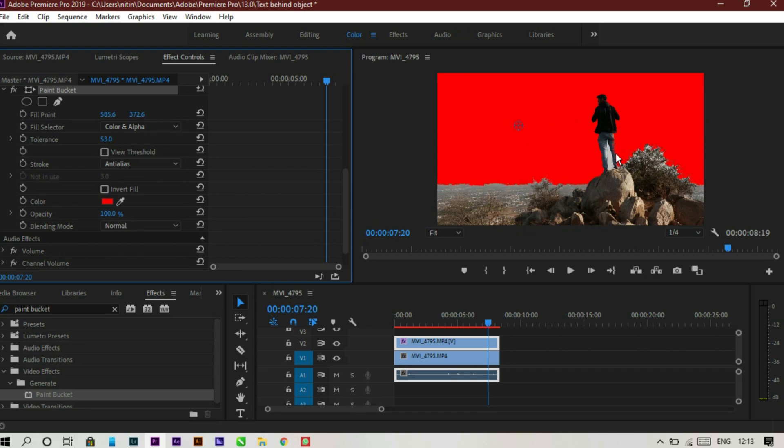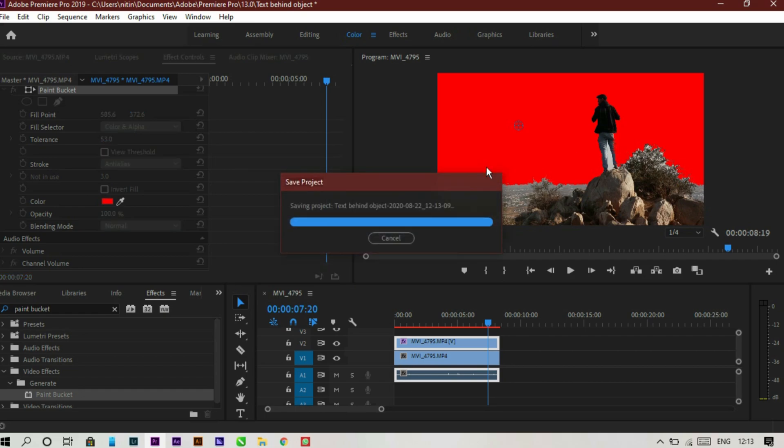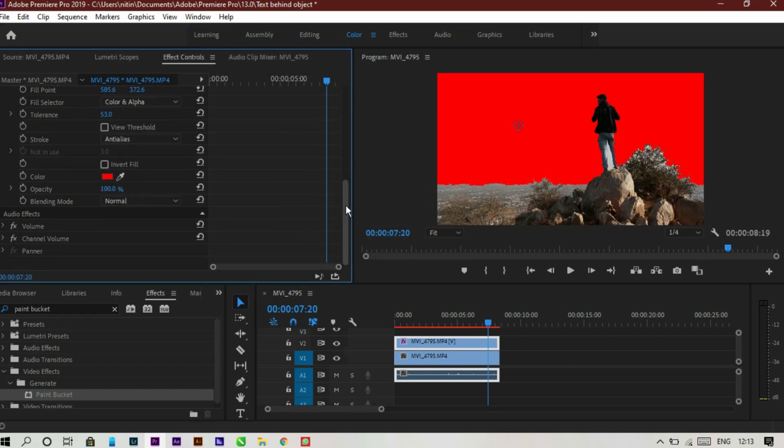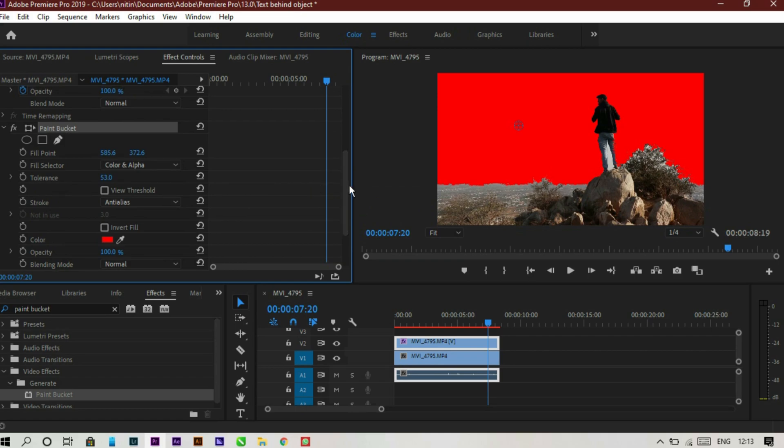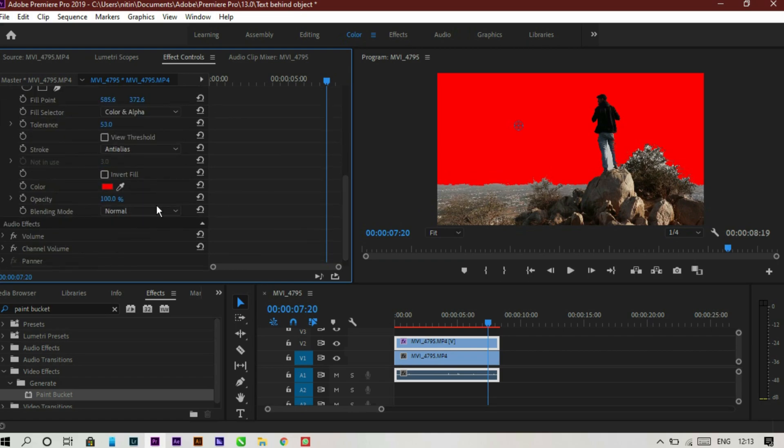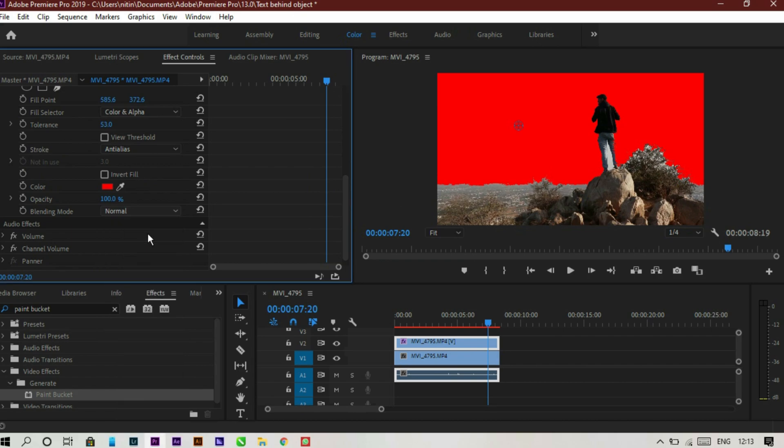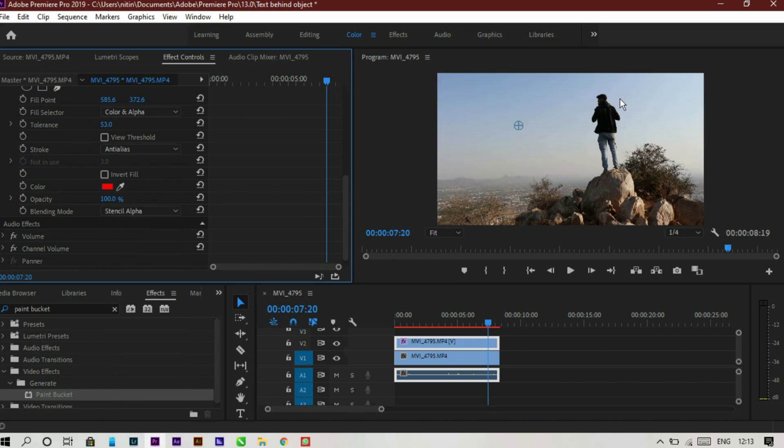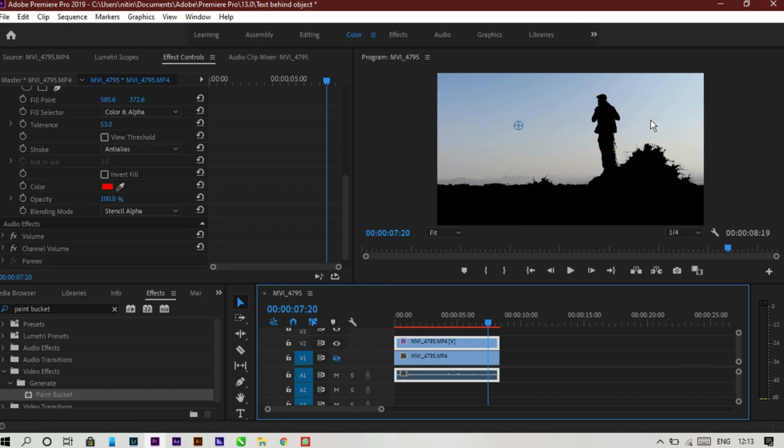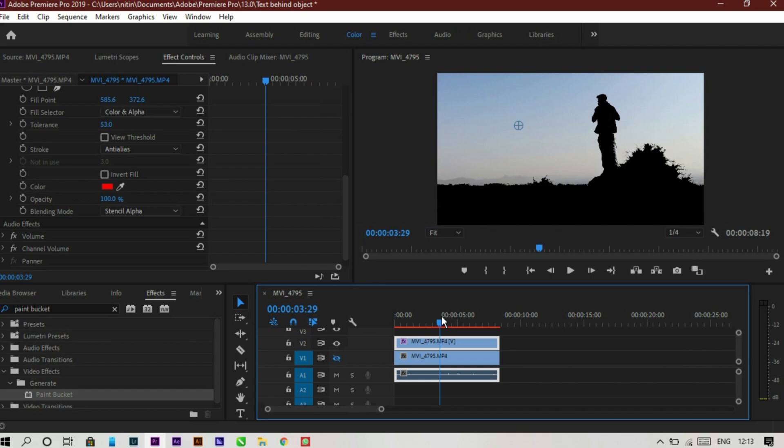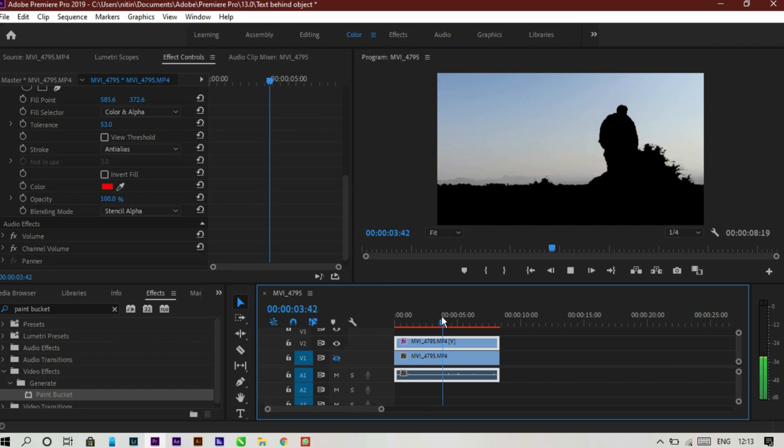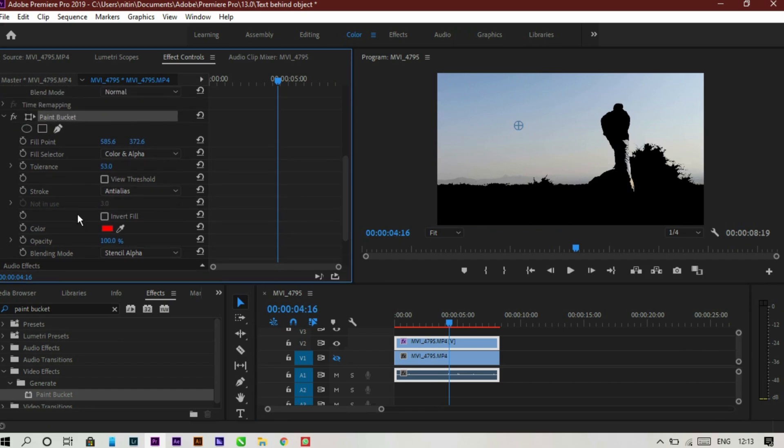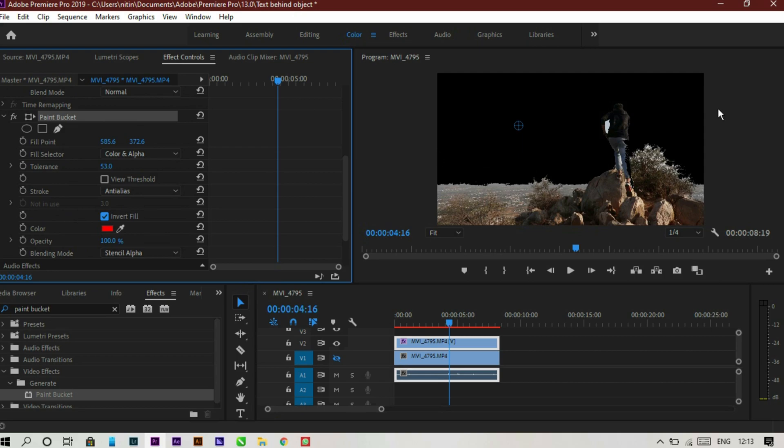Now what we have to do is go to the blending mode and change normal to stencil alpha. That's the effect we want. You don't see the difference right now, but if I hide the down layer, then you can see the effect. The unselected portion of our video is now masked out, but we don't want that. We want our sky to be masked out. So invert the fill, and you can see our sky is now masked out. That's what we want.